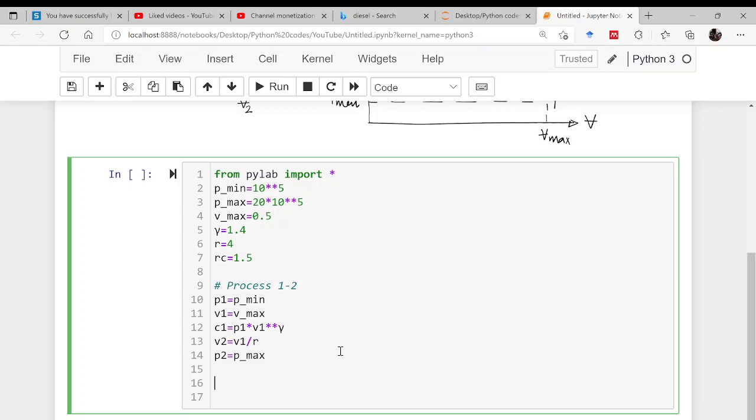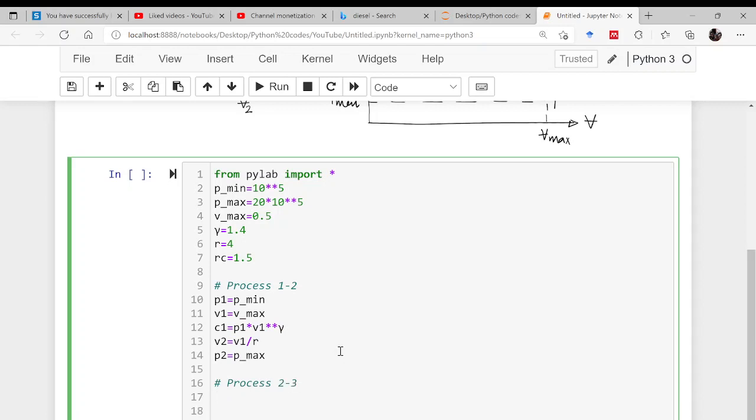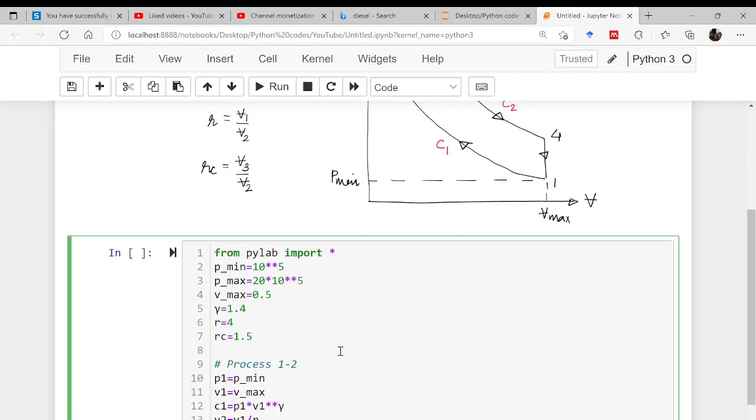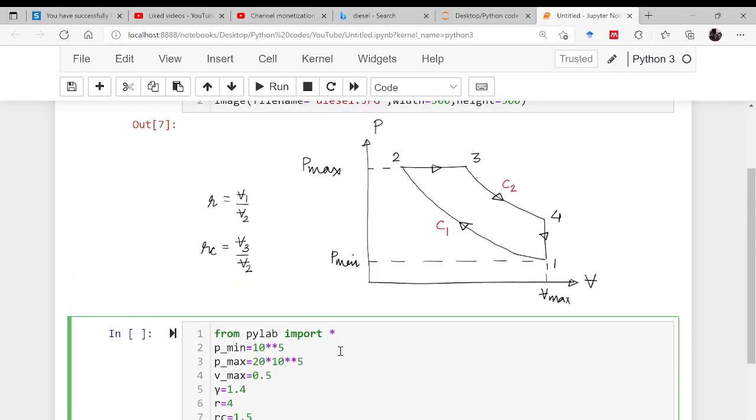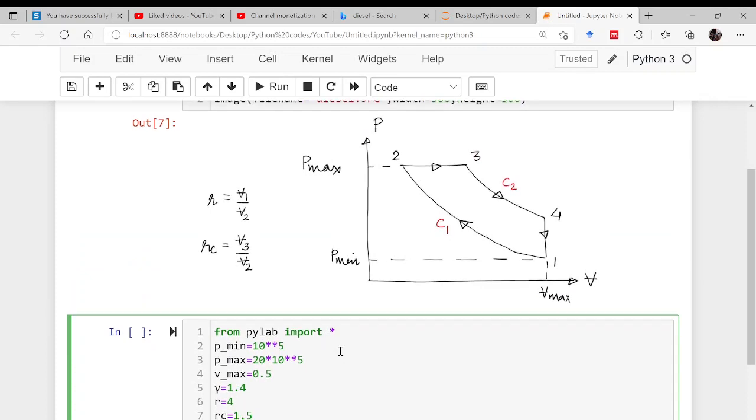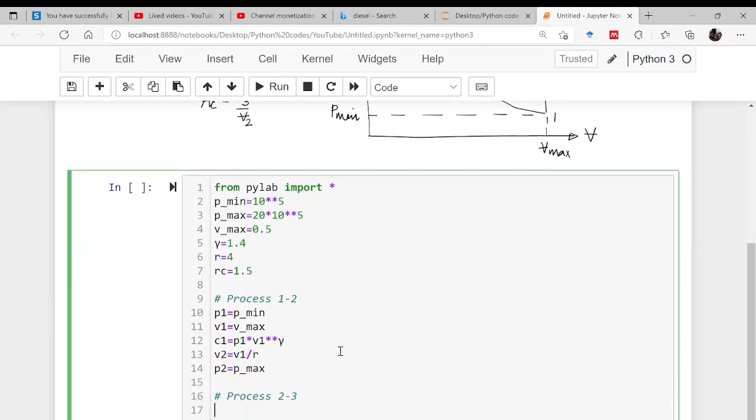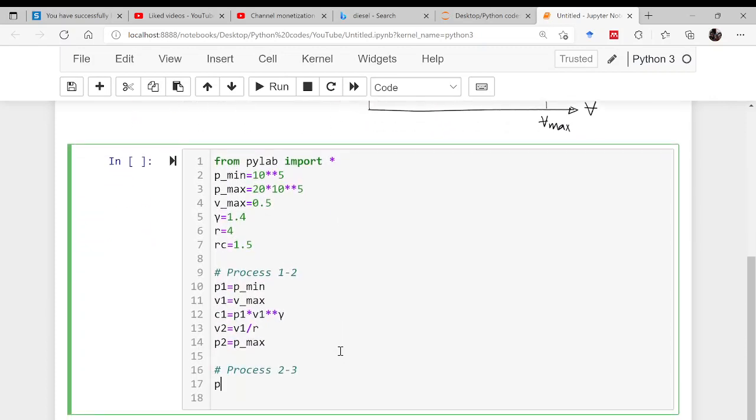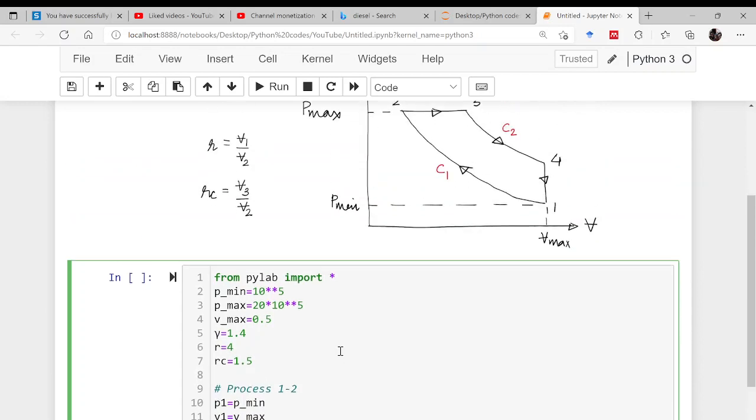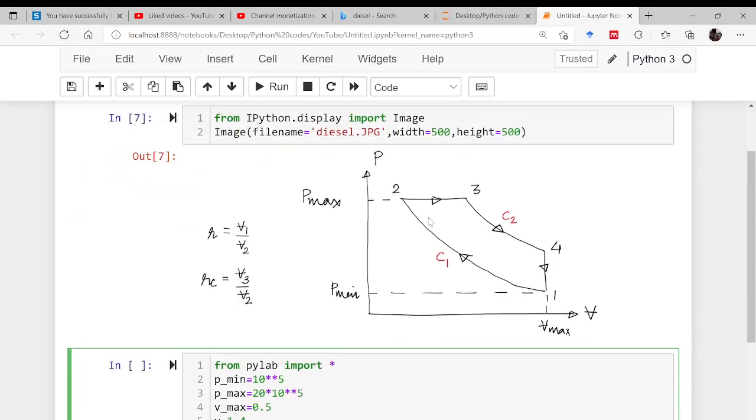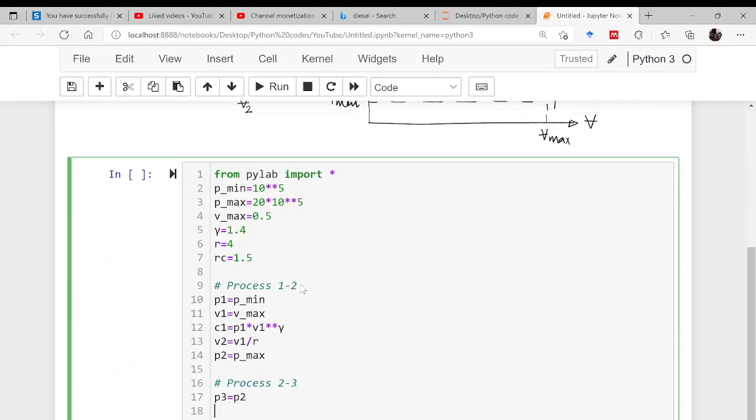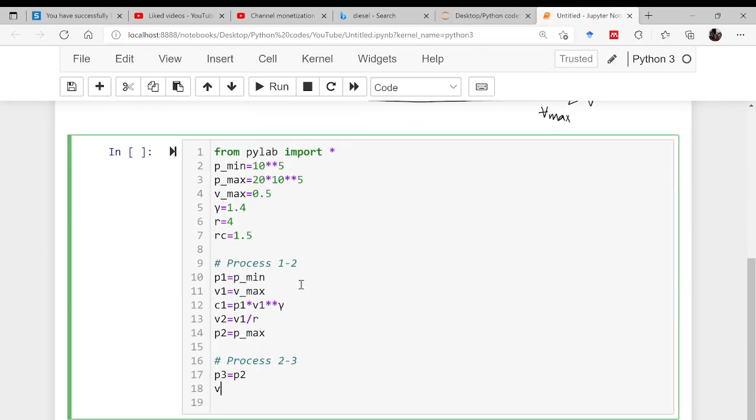Now comes the process 2 to 3, where p2 and v2 are known to us. Pressure at point 2 will be same as pressure at point 3, so p3 will be nothing but p2. What about the volume? Volume at point 3 is rc times volume at point 2, so v3 is equal to rc times v2.